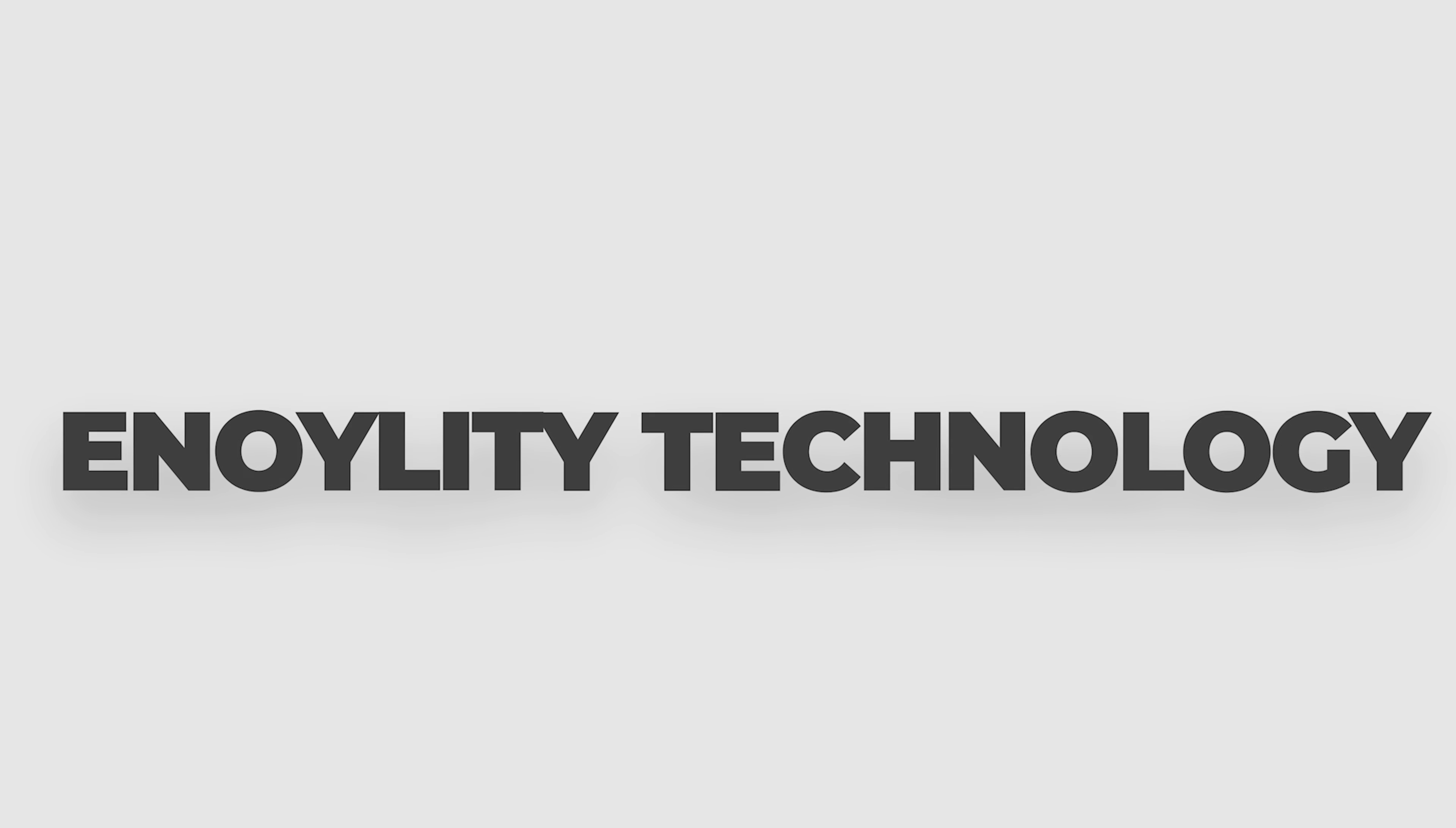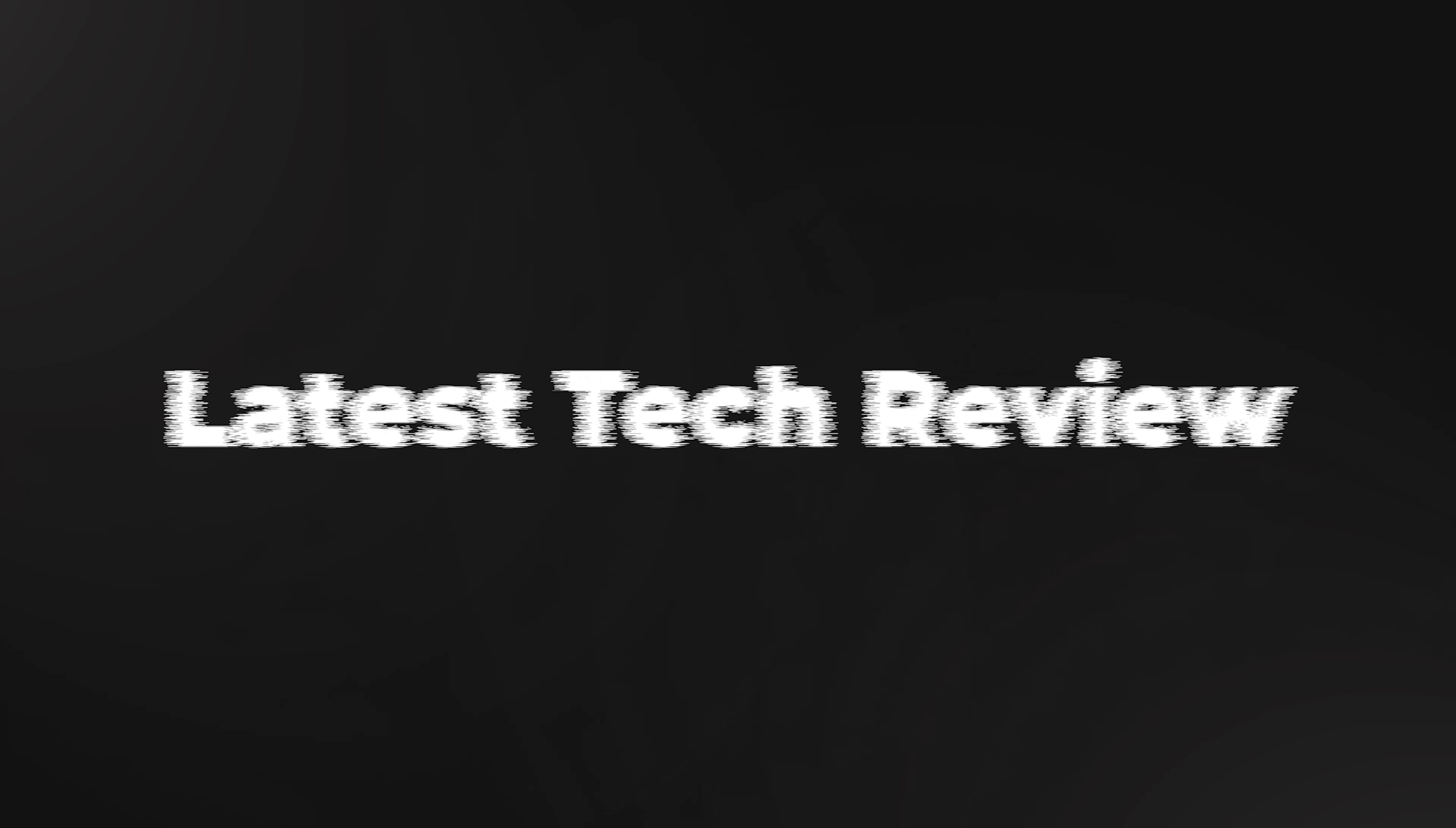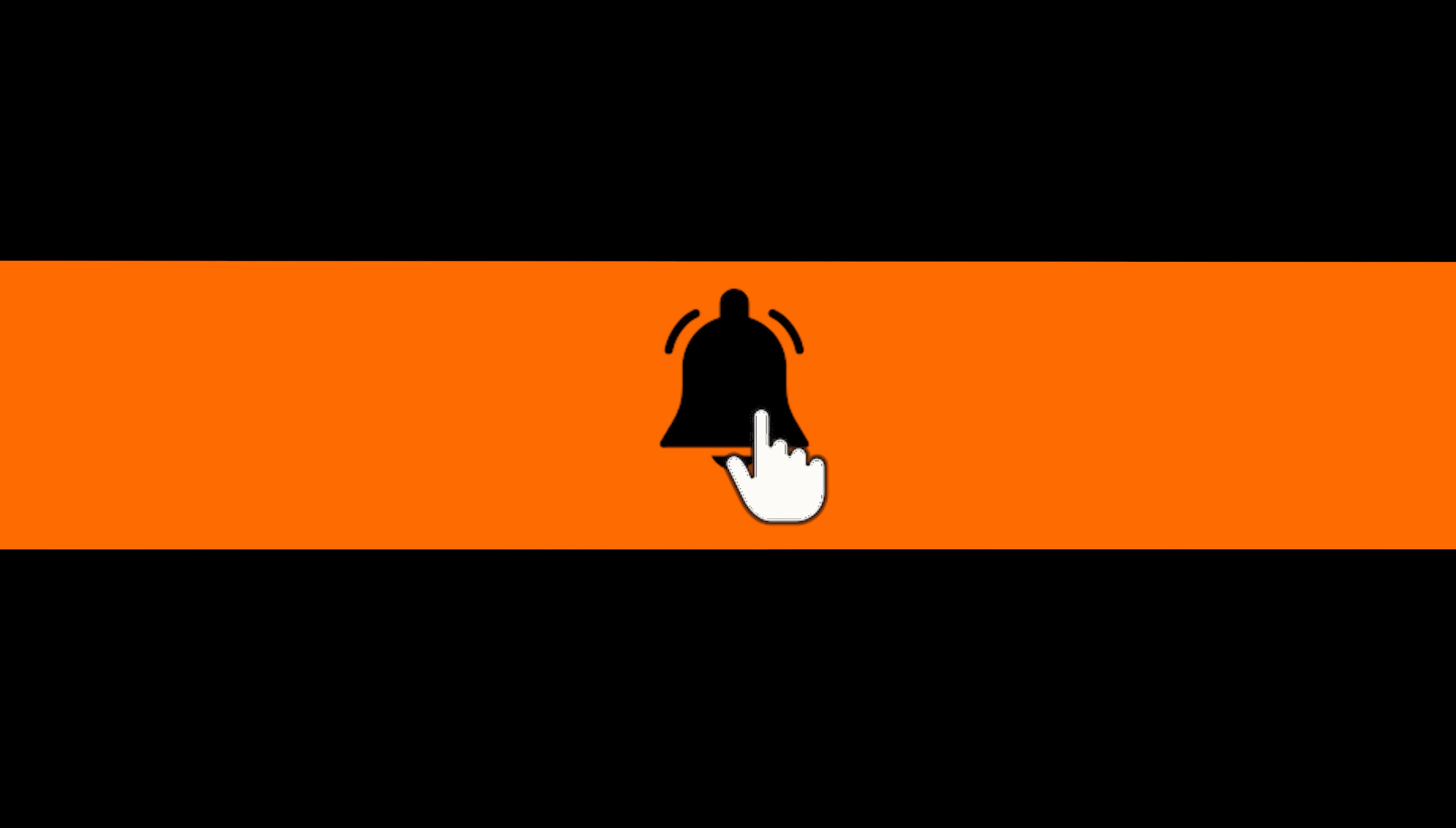Welcome to Innoility Technology, your place for the latest tech reviews. And before moving ahead, do subscribe and hit the bell icon for further updates.